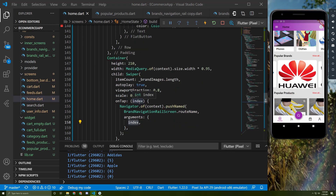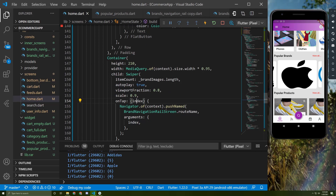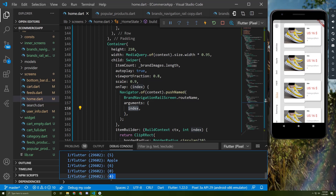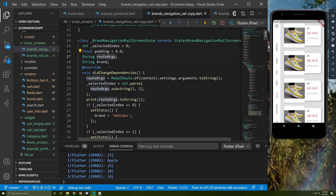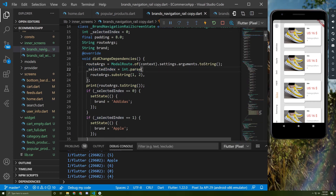We are using this index now and in the future. If I press on Nike, for example, 4 will be printed here. Going back to the brand screen, we get the value of the route args inside 'didChangeDependencies' because we cannot get it in 'initState' or it will make an error. We get it as a string and set the selected index equal to that string.